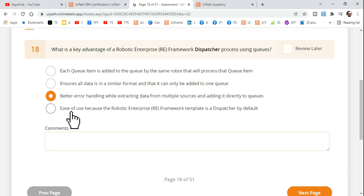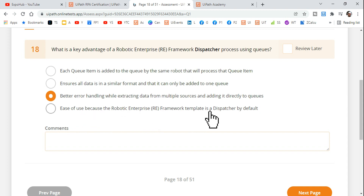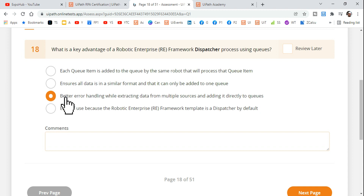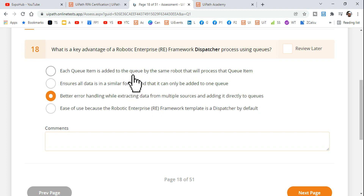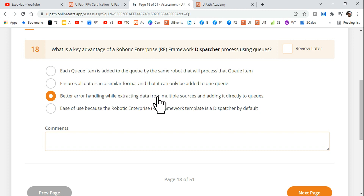Option four says: 'Ease of use because the REFramework template is dispatched by default.' This is entirely wrong. So the two confusing options were two and three, but option two is wrong because it says 'one queue' — you can create multiple queues. Reading all the options, option three — better error handling — is the right answer.